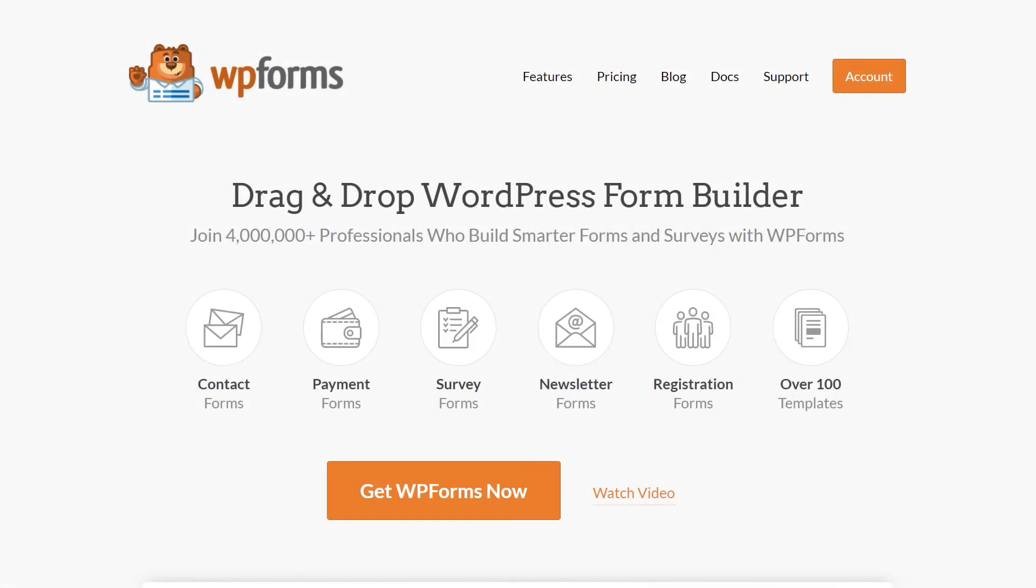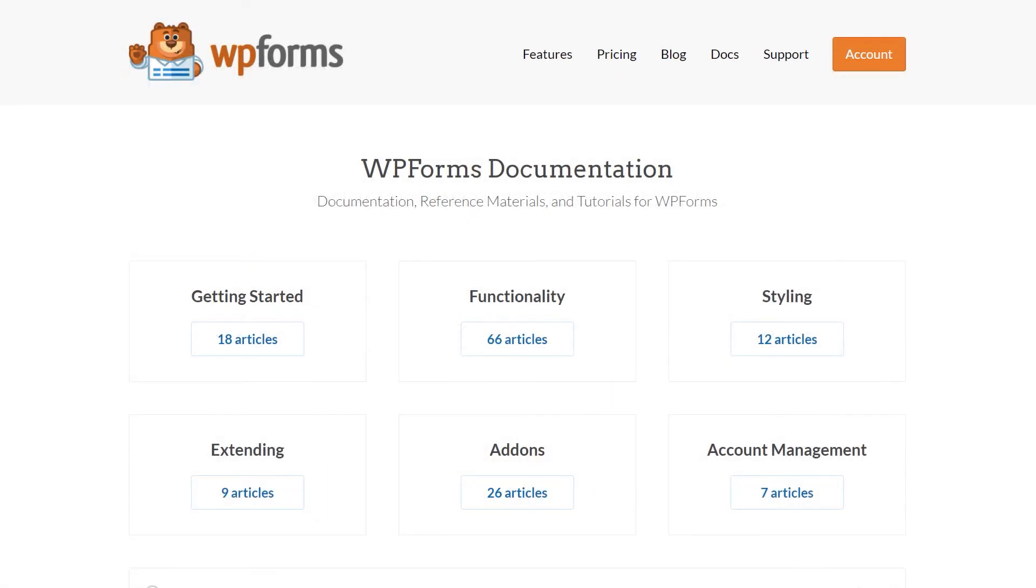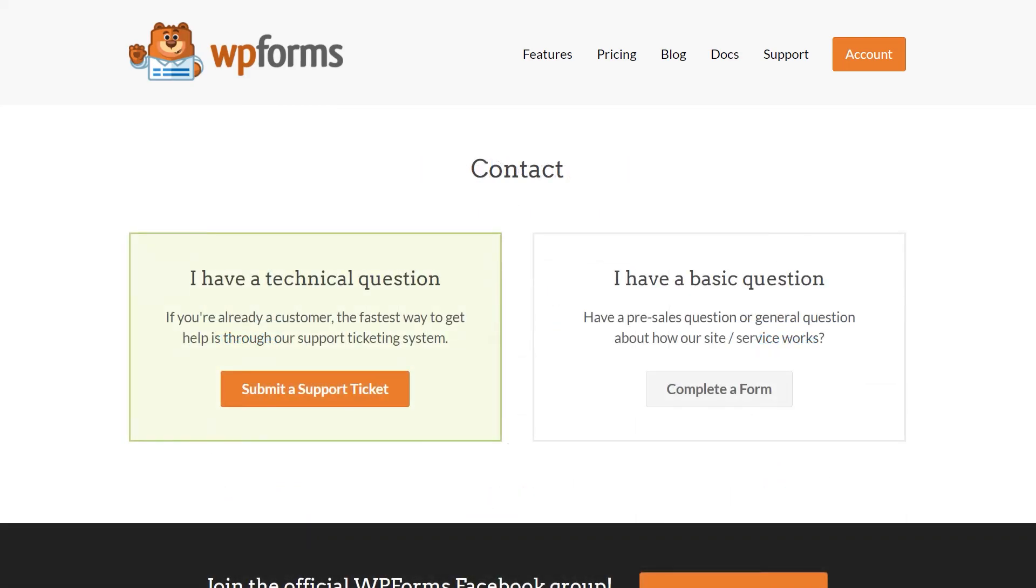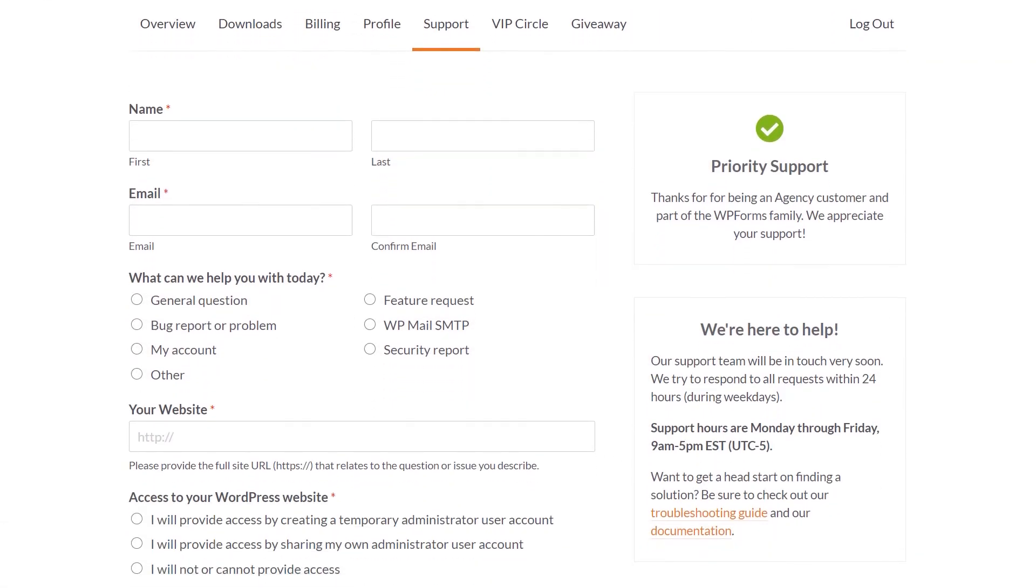If you have any questions or concerns, please be sure to visit wpforms.com and check out our documentation page, which has step-by-step written instructions for all of our features and add-ons. If you need any extra technical help, please go to our contact page and reach out to our support team.